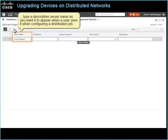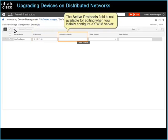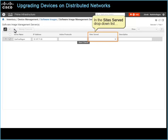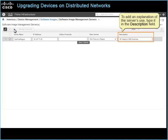In the IP address field, type the SWIM server's IP address. The Active Protocols field is not available for editing when you initially configure a SWIM server; you configure the protocol in a later step. In the Site Served drop-down list, select the location group that contains the devices to which you want the server to distribute the image. To add an explanation of the server's use, type it in the Description field. Below the row, click Save.